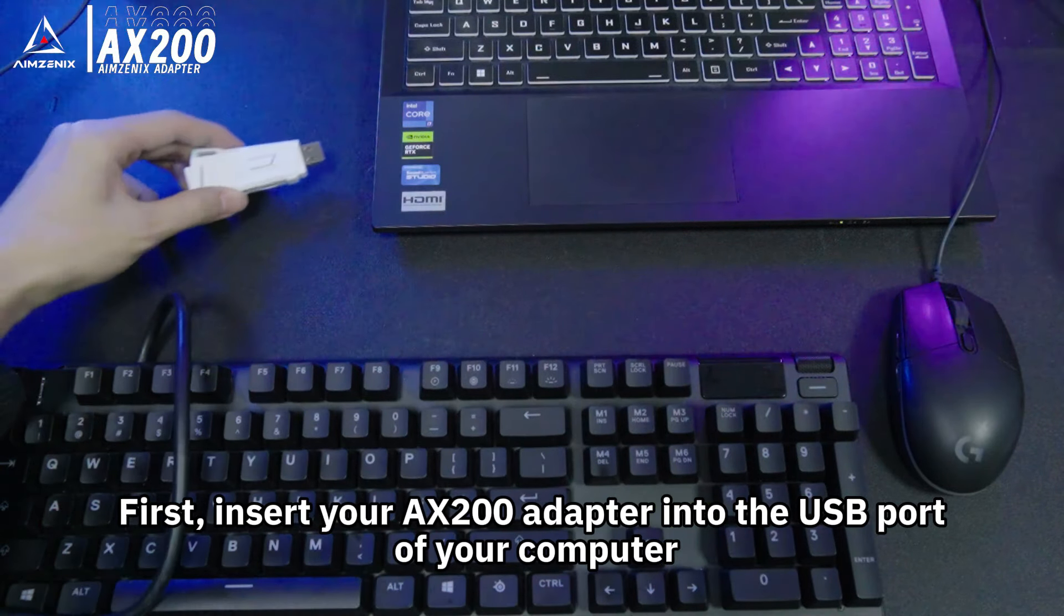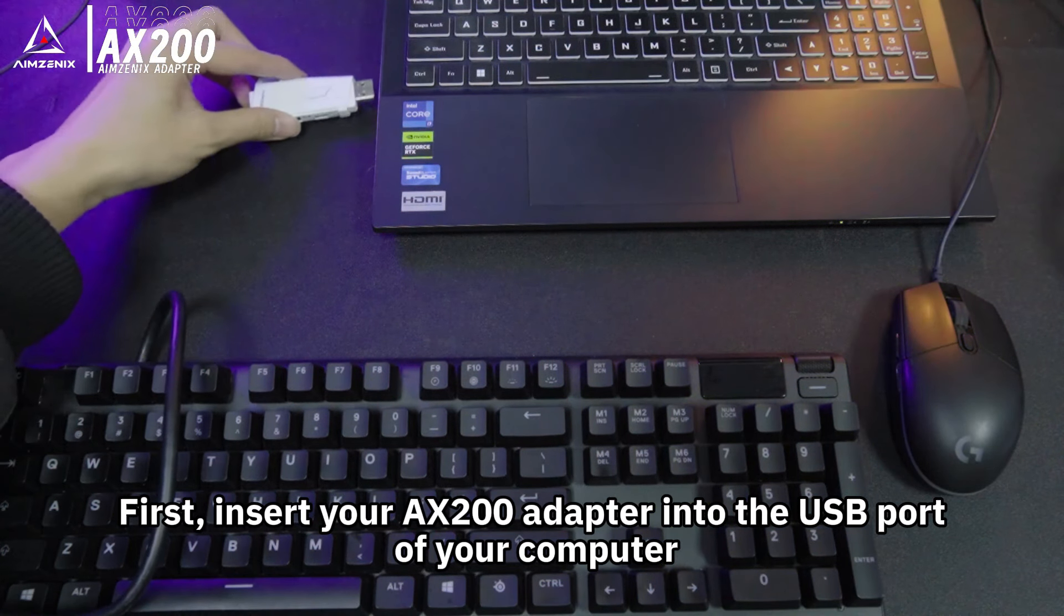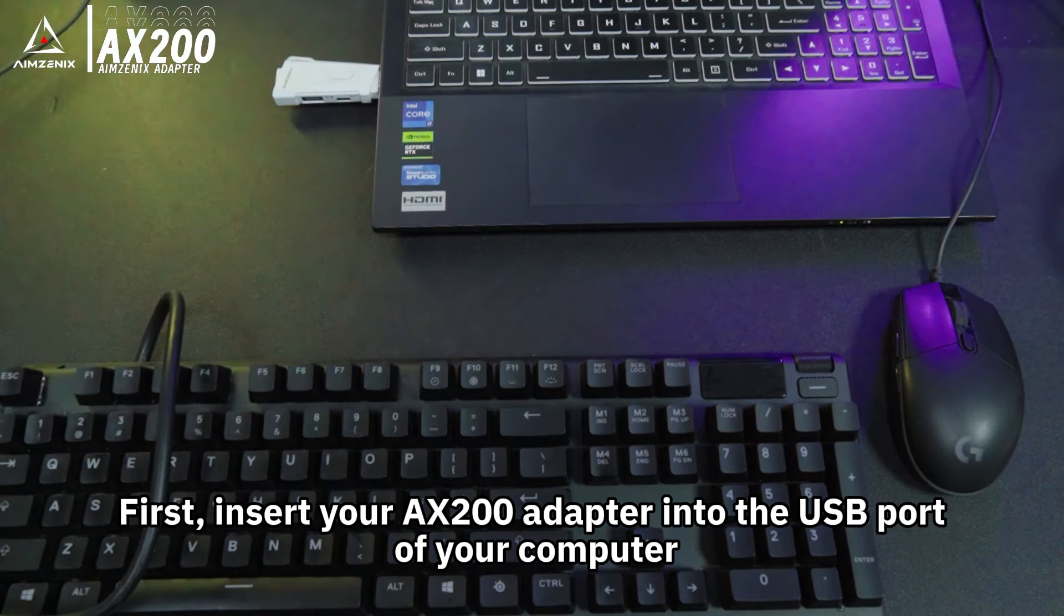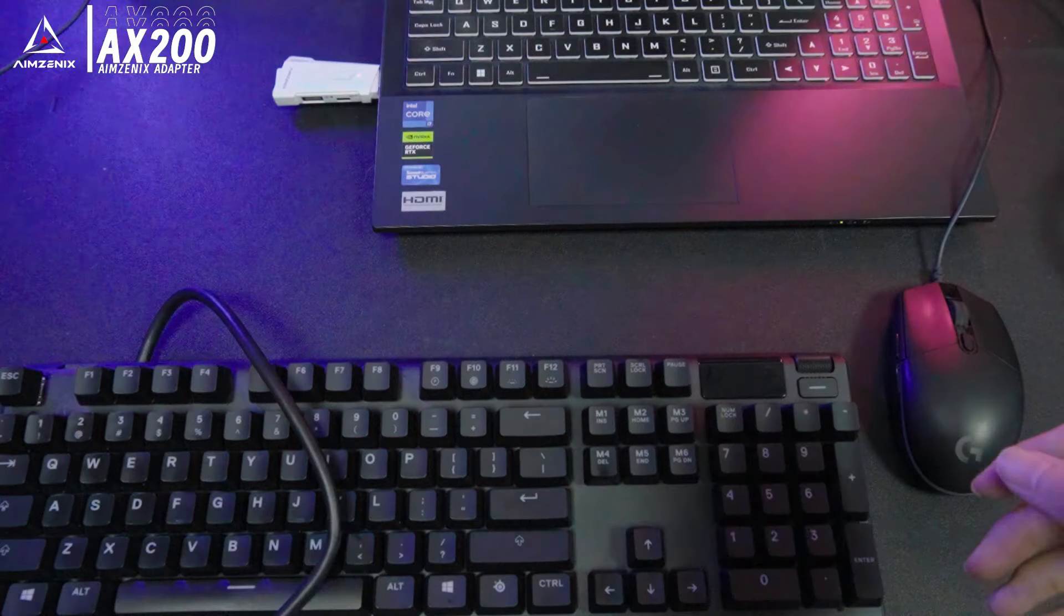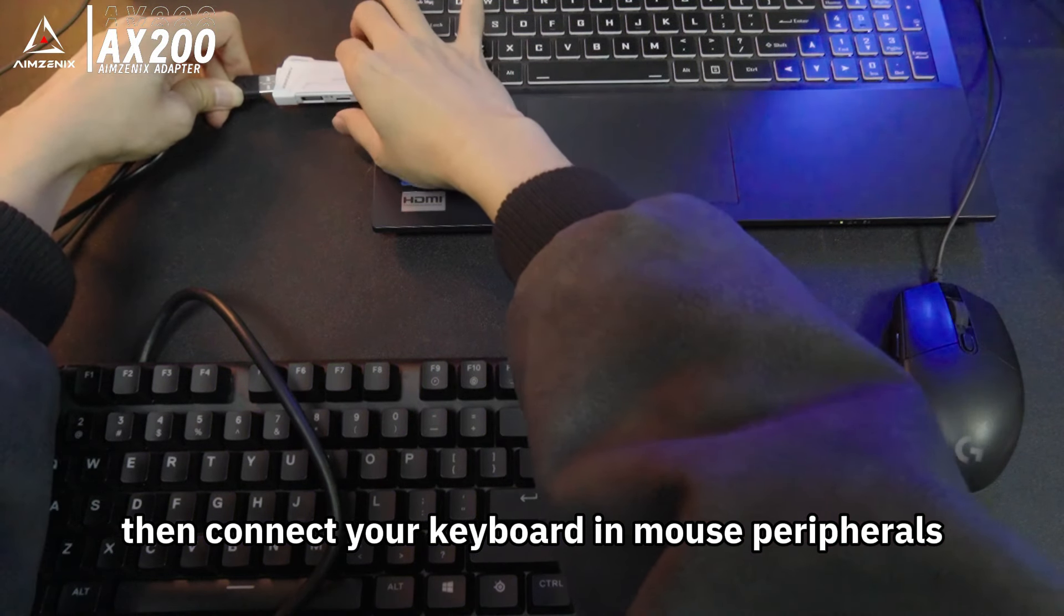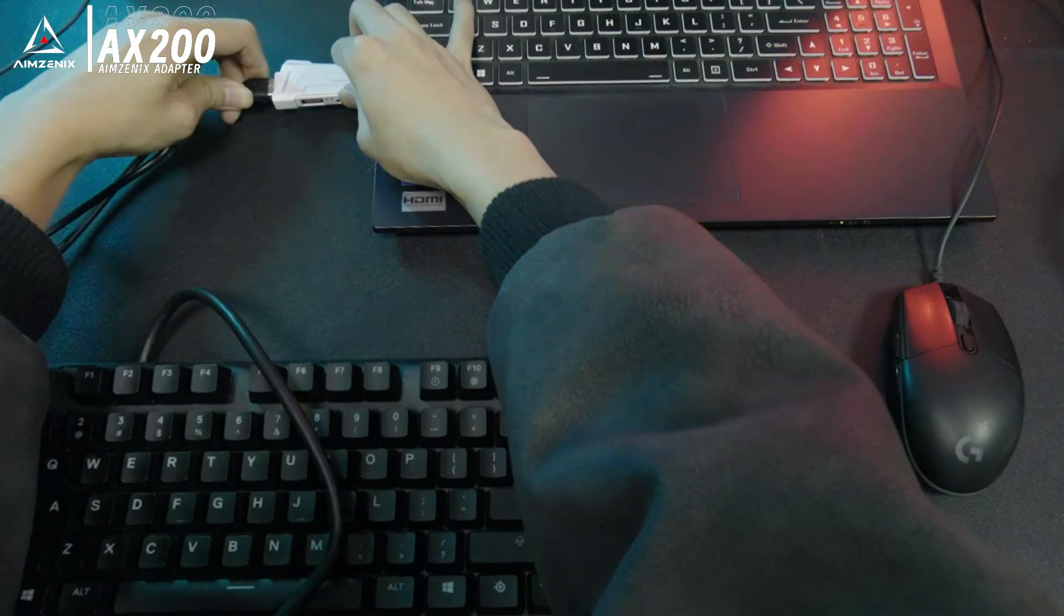First, insert your AX200 adapter into the USB port of your computer. Then, connect your keyboard and mouse peripherals.